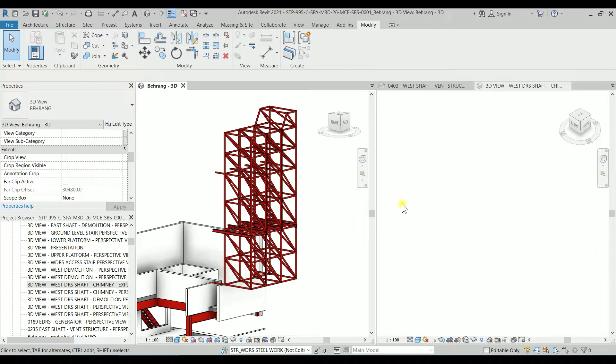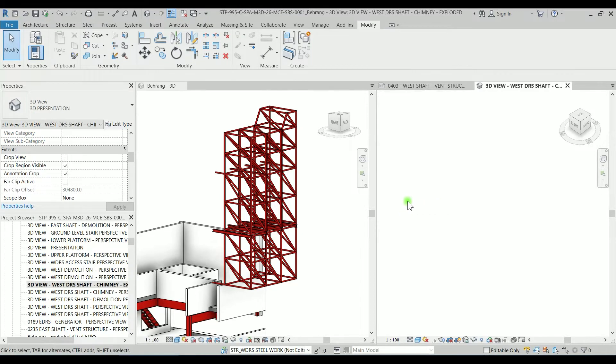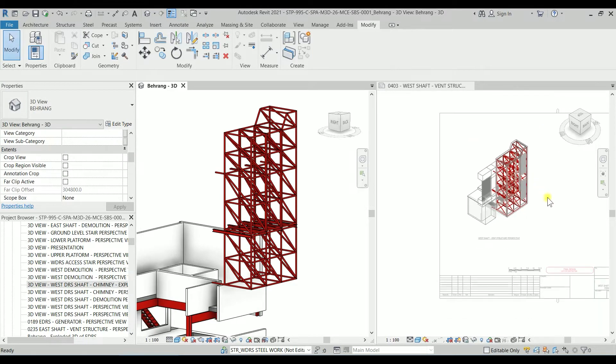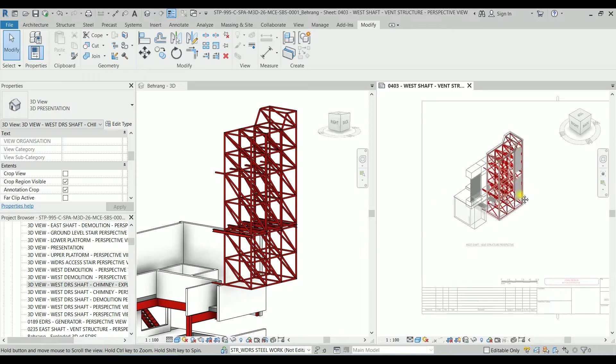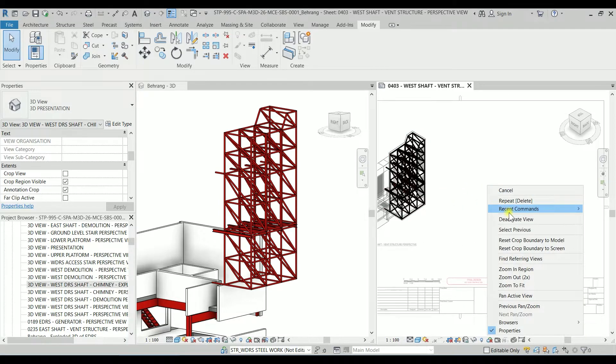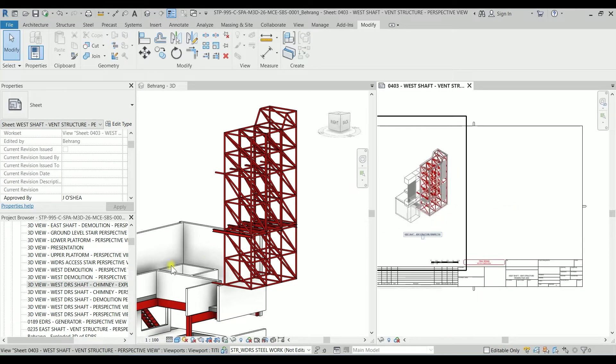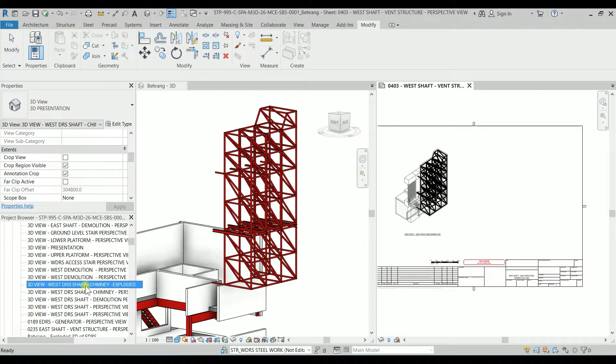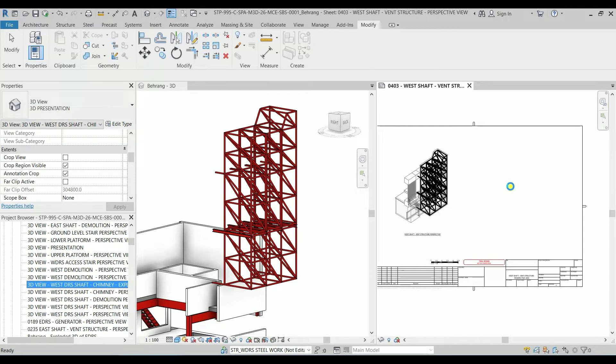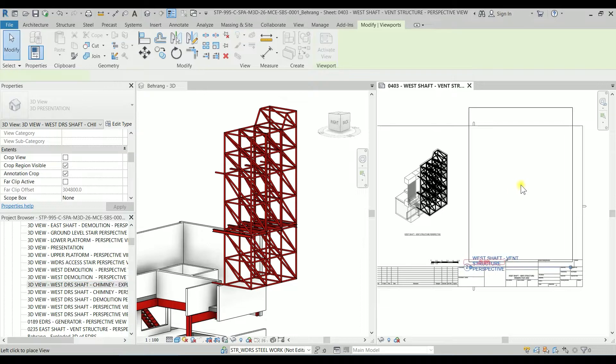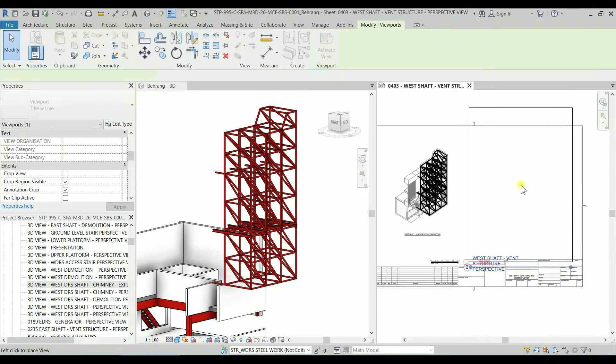And we have it there. Okay, so one thing, I'm going to close that view and I'm going to just drag and drop into this sheet. So I'm going to just drag it and drop it there, somewhere there.